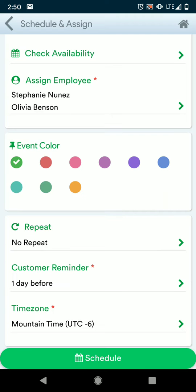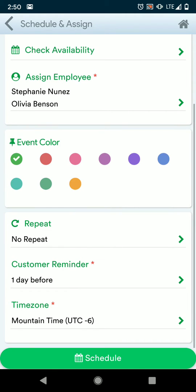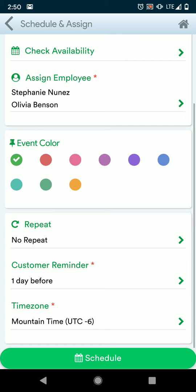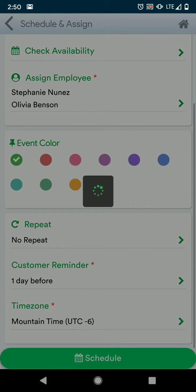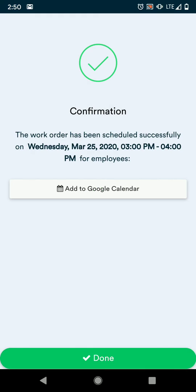We don't want this one to repeat. Moving down, customer reminder and time zone. Once you're done, hit schedule, and that work order has now been scheduled for you. You can choose to add this to a Google calendar.